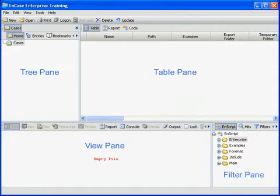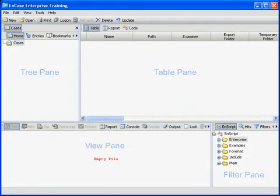The filter pane. The filter pane continues to be the area of the screen where the user can see, edit, and launch the power tools of EnCase: filters, queries, and EnScripts.